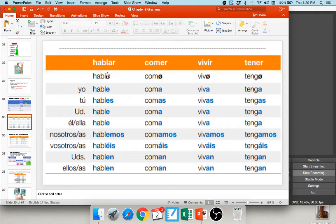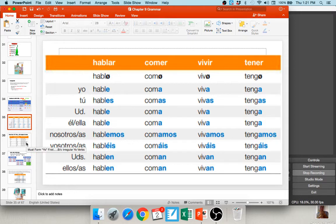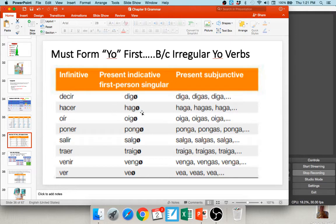For example, tener — if I just took off the ER and added an A, I'd get 'tena,' which isn't a word. So we form the yo: tengo, drop the O, add the opposite ending: tenga, tengas, tenga, tengamos, tengáis, tengan. That's why we form the yo first — because of irregular yo verbs. There's a whole series: digo, hago, oigo, pongo, salgo, traigo, vengo, veo. For CAR, GAR, ZAR verbs: the C changes to QU, the G changes to GU, and the Z changes to C — just as you learned in the preterite.